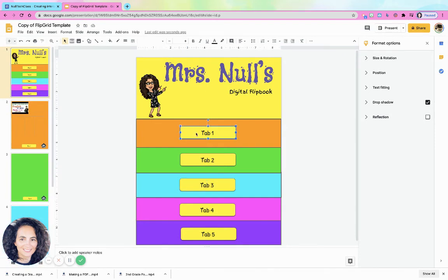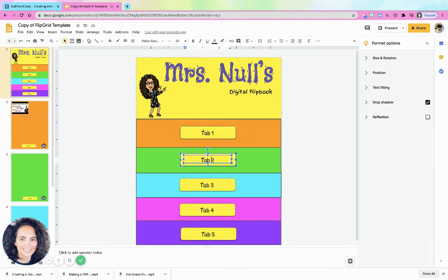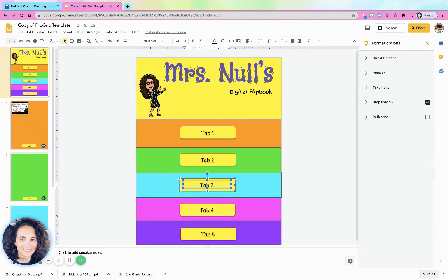Maybe it's the beginning of the school year and you want students to get to know you, so you make one tab all about your education and Tab 2 all about your favorites. There are endless possibilities — or maybe this is for science and you're doing a solar system report, so each tab is a different planet. There are endless opportunities.